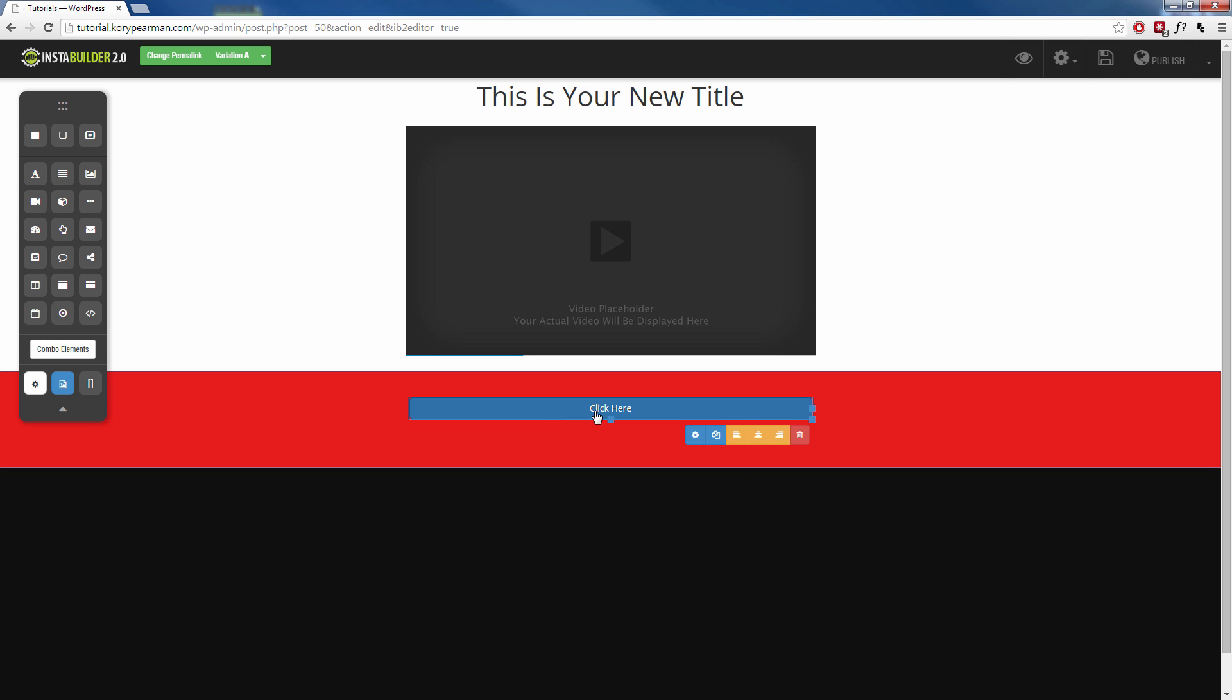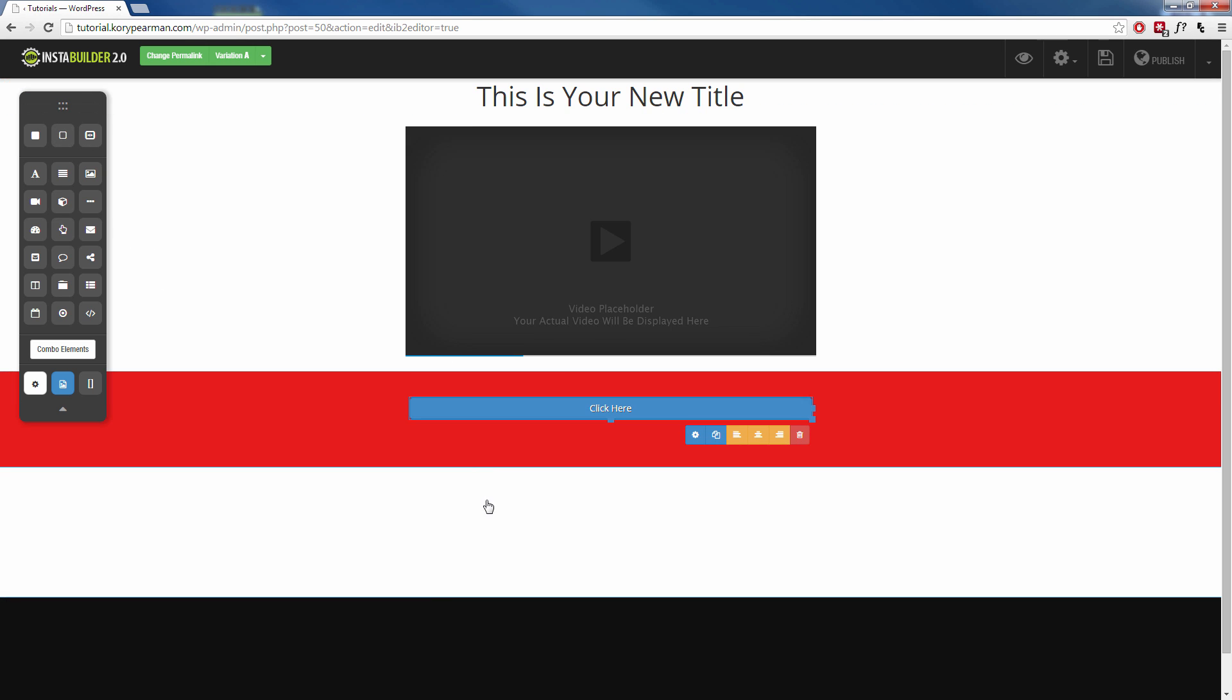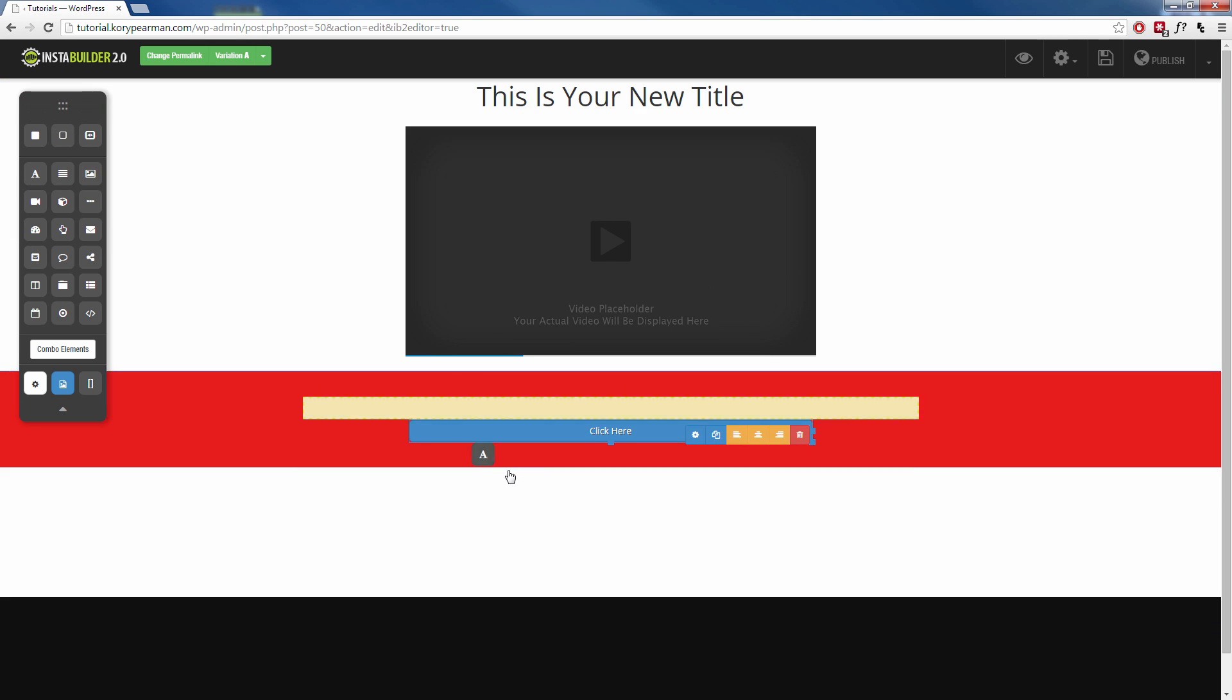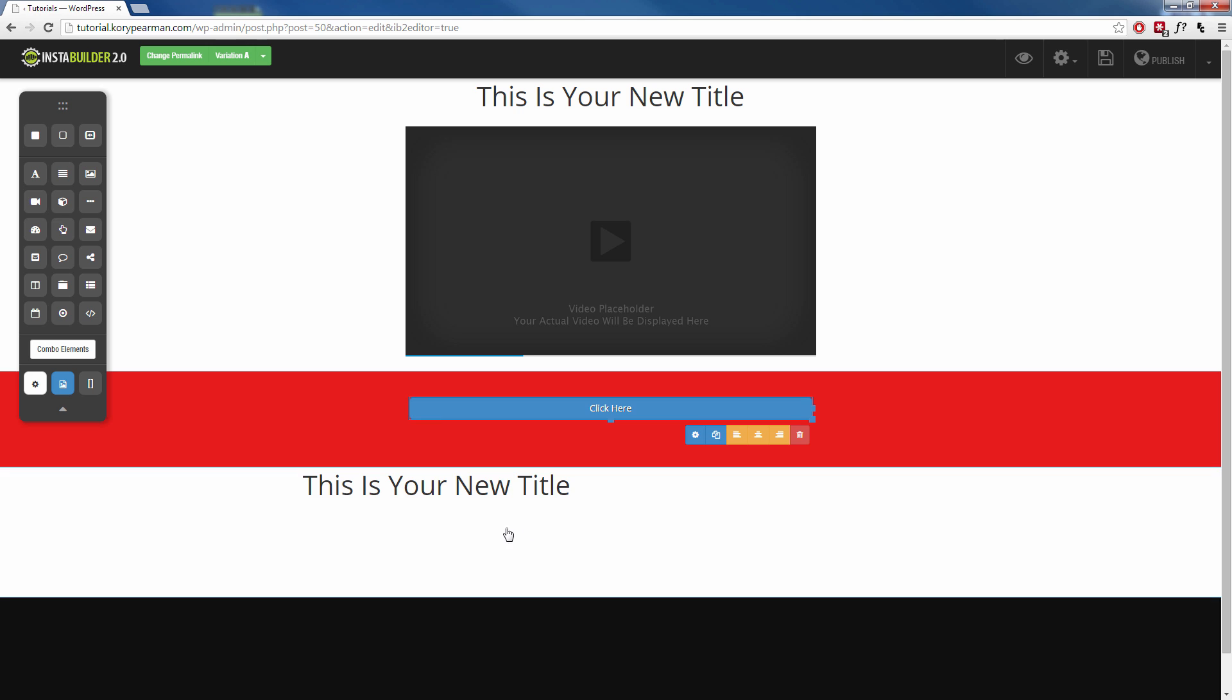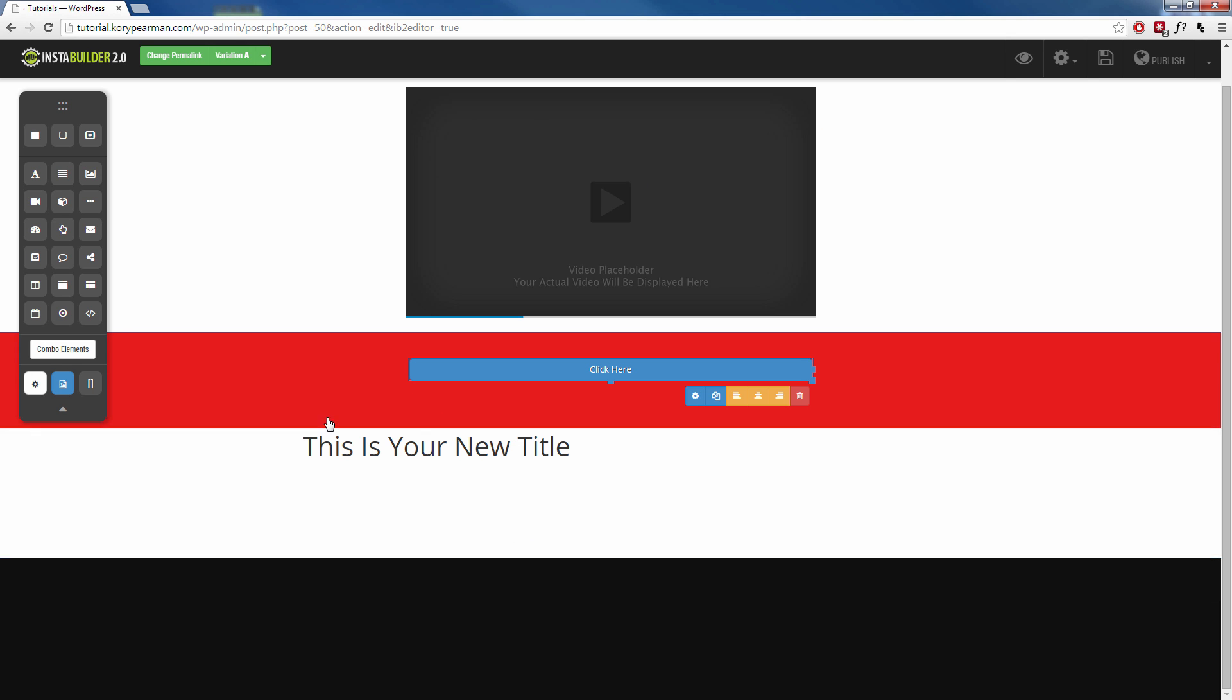Now again, after this little section here, we can go up here. We can add another wide section. We can keep this one white and then we can go back to adding more content that is related to our video here, more of a sales pitch.